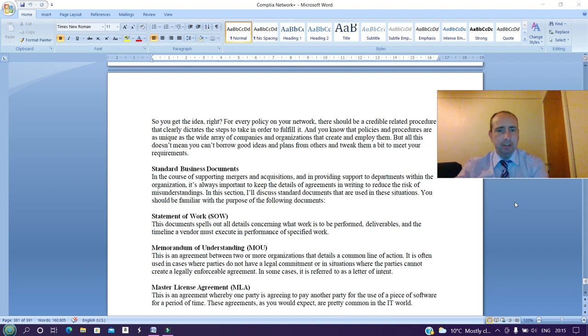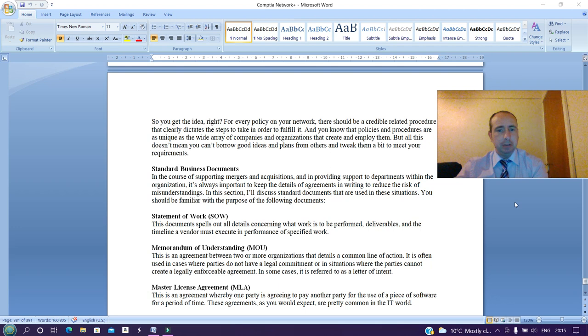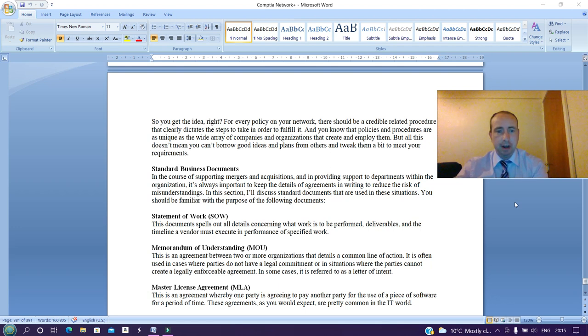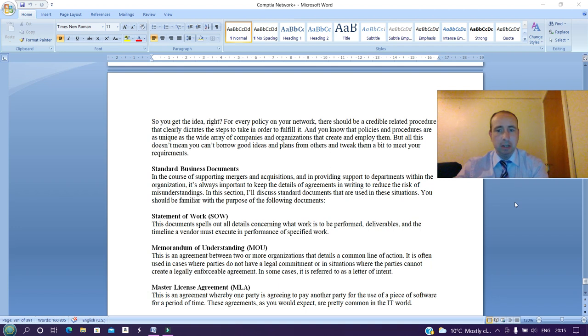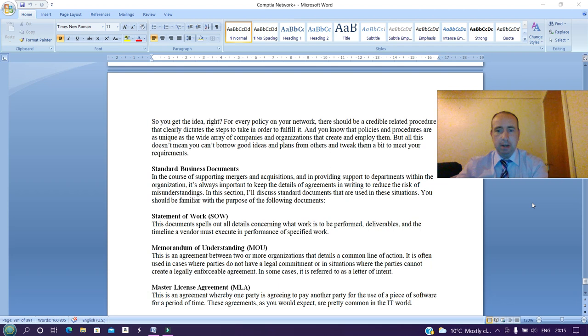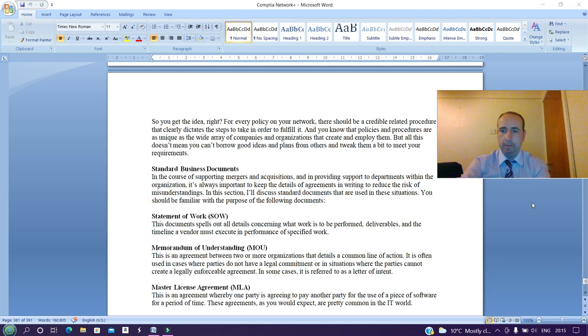For every policy on your network, there should be a credible related procedure that clearly dictates the steps to take in order to fulfill it. And you know that policies and procedures are as unique as the wide array of companies and organizations that create and employ them. But all this doesn't mean you can't borrow good ideas and plans from others and tweak them a bit to meet your requirements. So I'm going to be here today for this video. If you like listening, please consider like, sharing, and subscribing. Thank you.